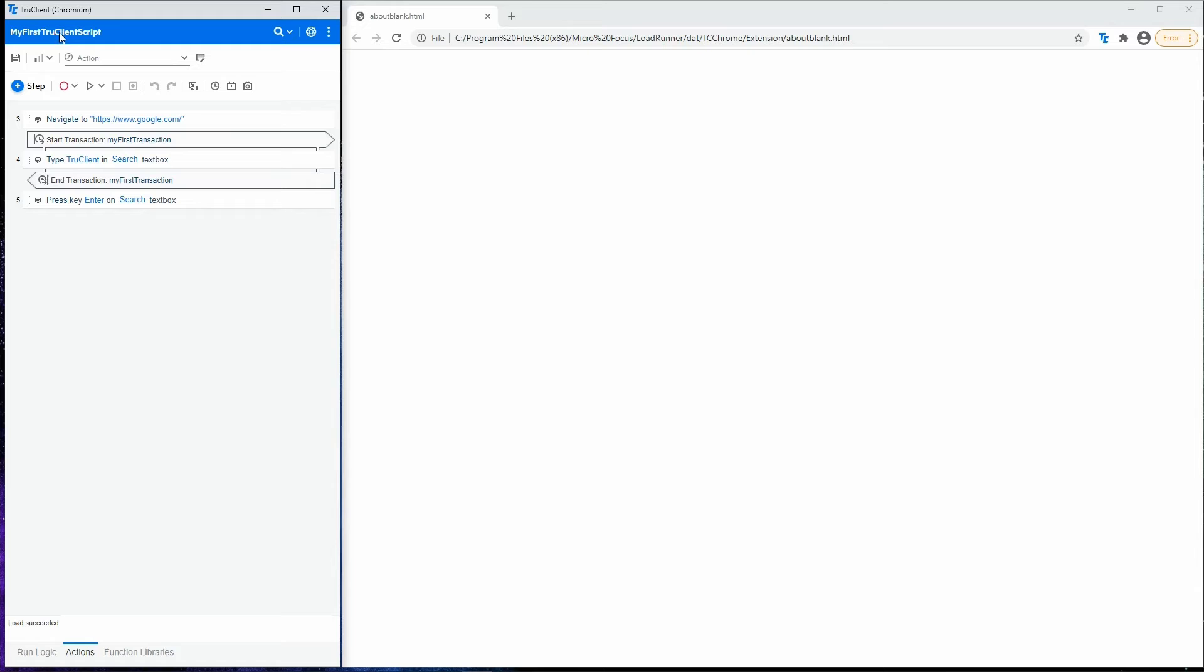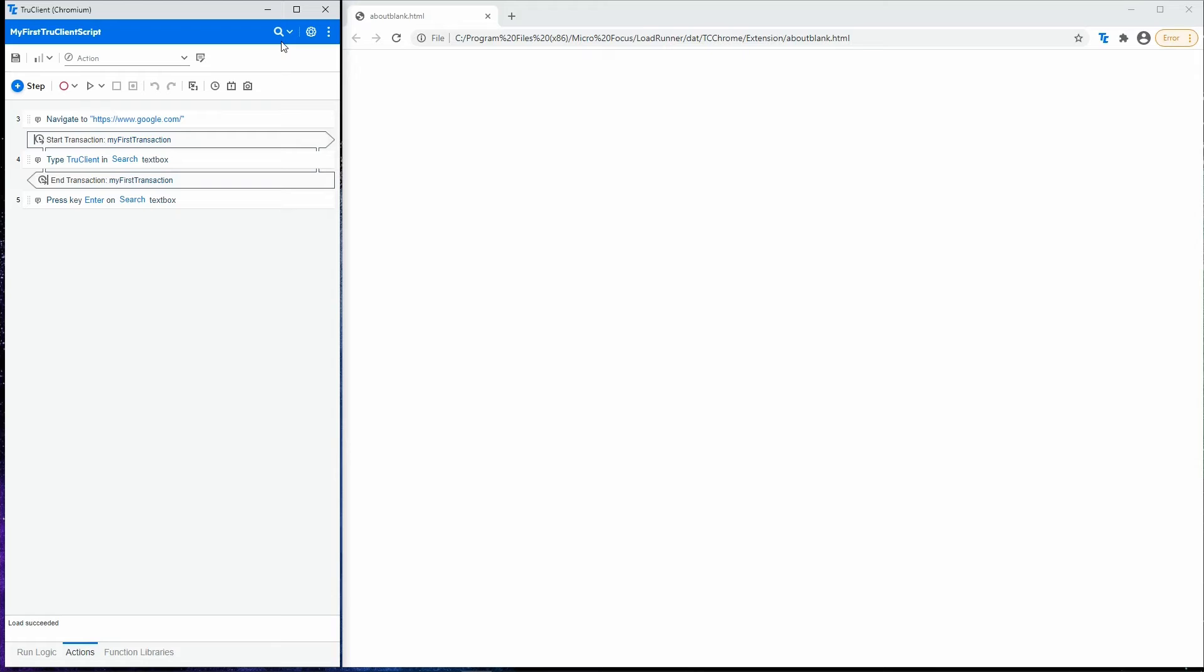This is the script name, which displays the name of the current script. This area is used to search your script, configure TrueClient general settings, and open the general menu, where you can access the TrueClient Help Center and learn more about your TrueClient version.